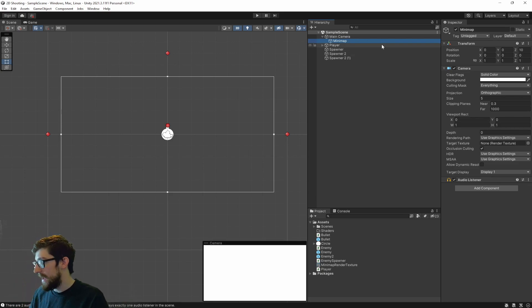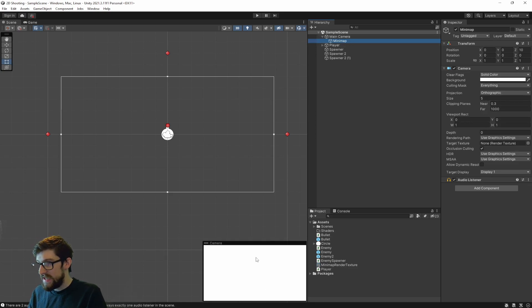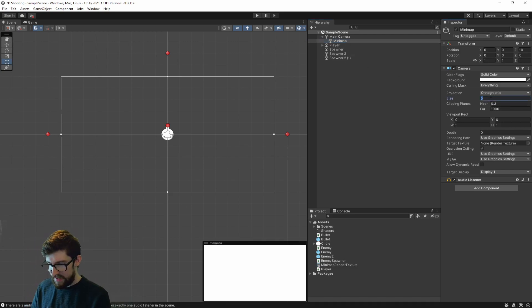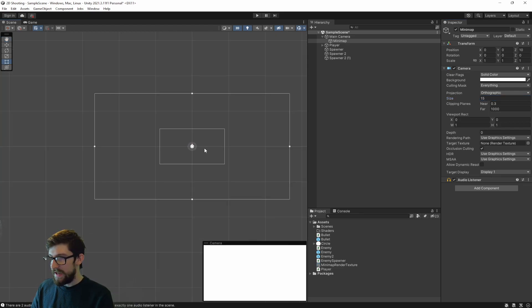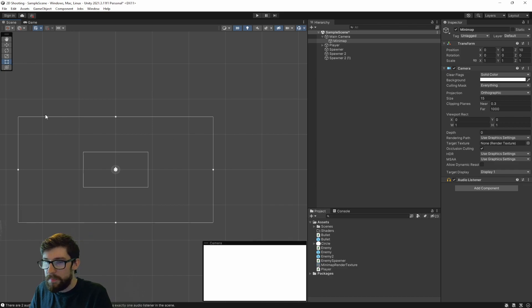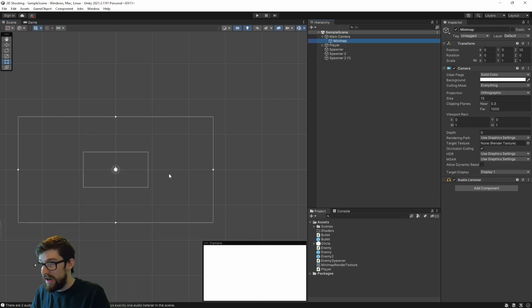Now we have an orthographic camera and you can actually see it down here. However, the issue is it's the same size as our current canvas — mini maps are actually bigger, a lot bigger. So what we're going to do is set this to about 15, which makes it, as you can see, a much larger area it can view. We're also going to be cropping this to a circle later on.